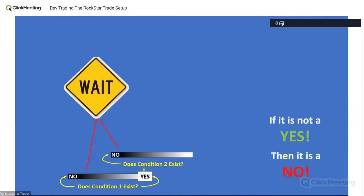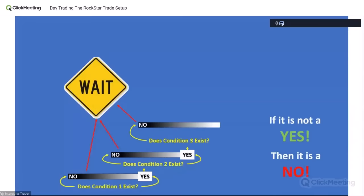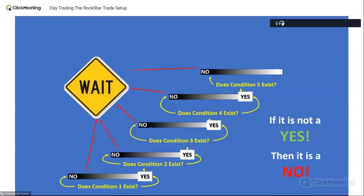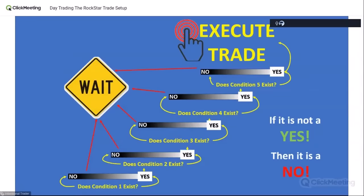If condition two doesn't exist, we wait. We're constantly measuring. If the condition is yes, we look for the next condition. If it's no, we stop — even though conditions one and two existed, if condition three doesn't exist, there's no trade. We wait until eventually all the conditions exist, then we execute that trade. That process was forever missing in all of the trading systems I ever tried. I never had a process that I could practice and master.